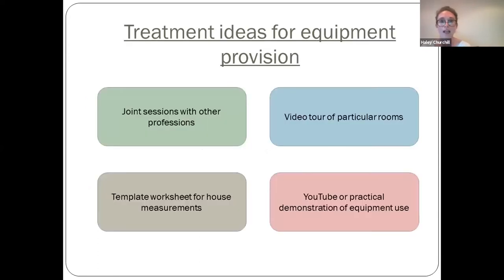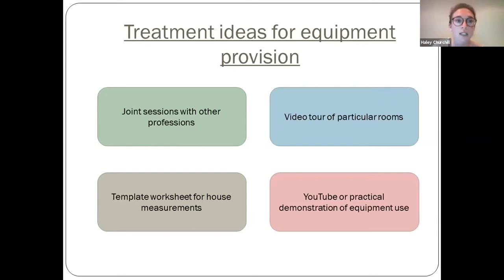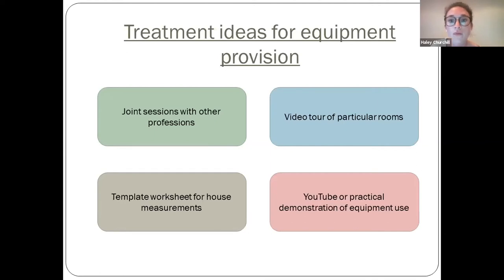For home assessment remotely and equipment provision, we have a template worksheet with house measurements — furniture heights, door widths, access points — which carers complete and return by email to help identify possible adaptations. We've also gathered information about patients' home environments by observing via video tour, with a carer showing spaces and rooms for equipment such as hoist or rail placement. If video isn't viable, photographs sent via email work well.